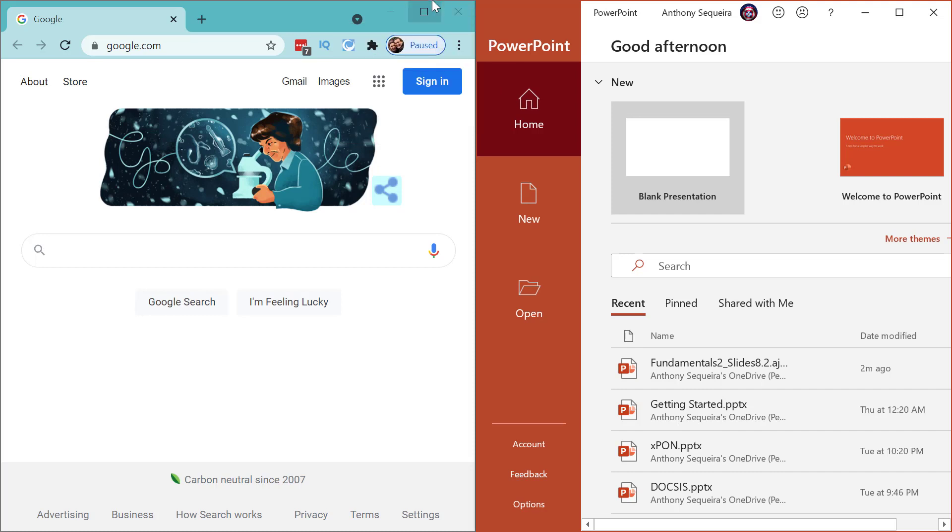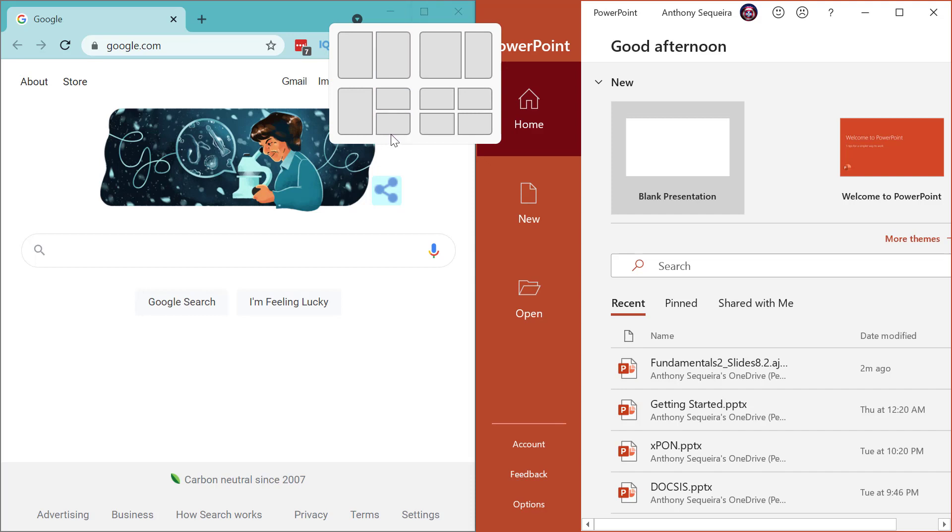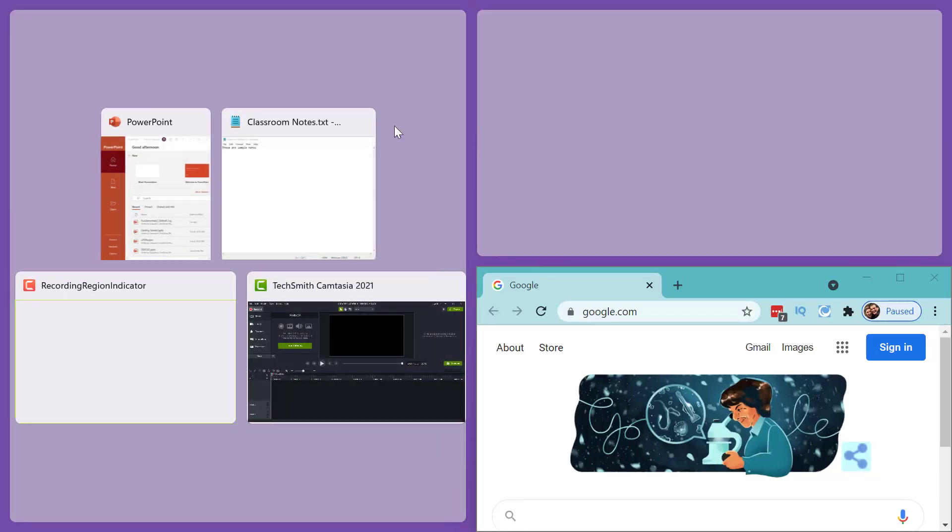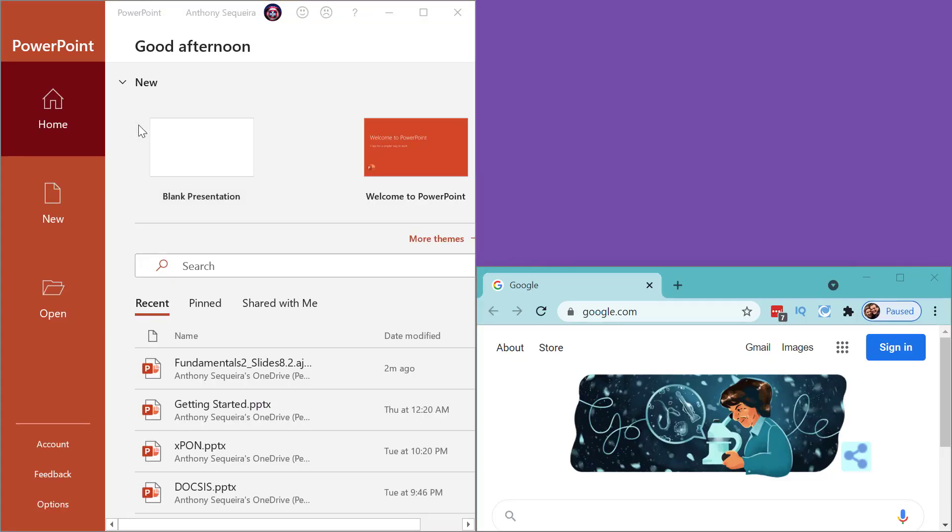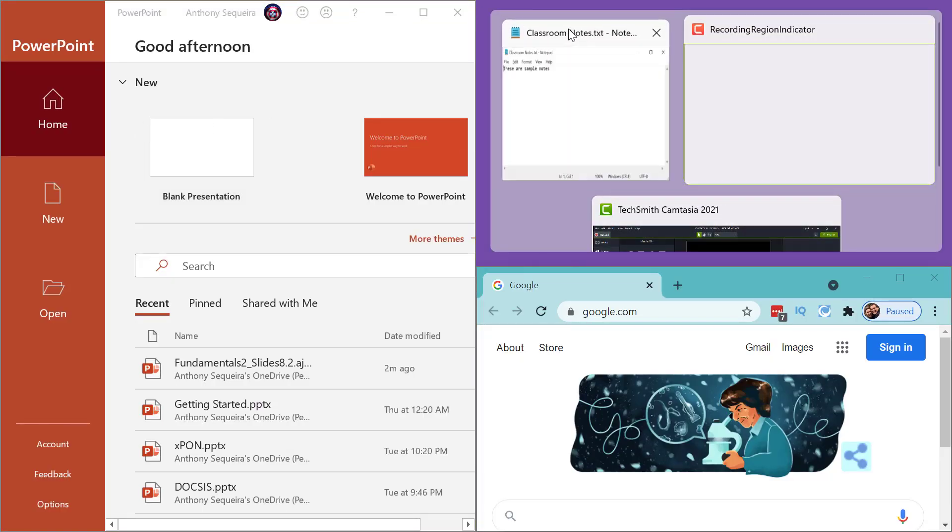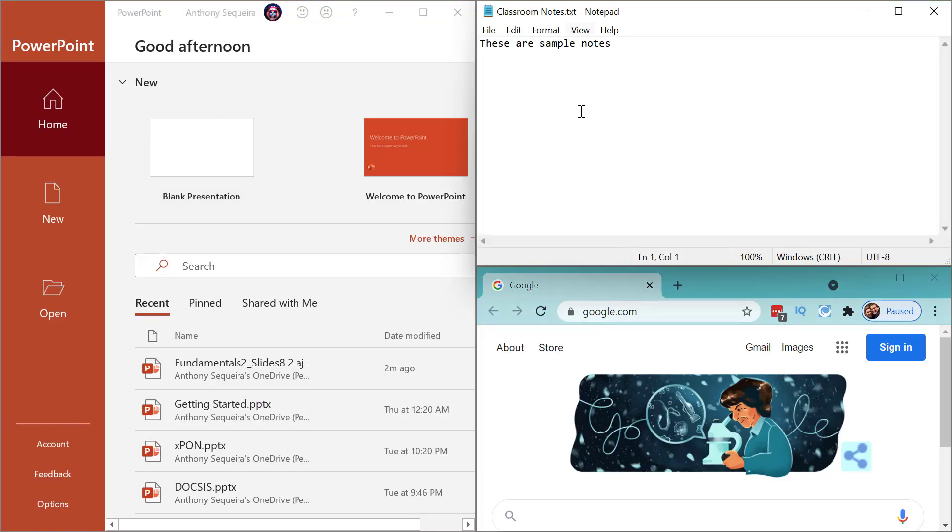So notice, where do I want this Google window? Well, I want it right down here, and so it snaps down into that layout position. I want PowerPoint right here in this window, so I'll just click it there.